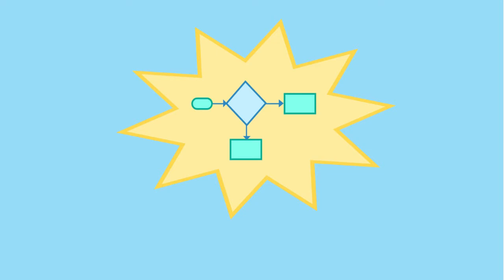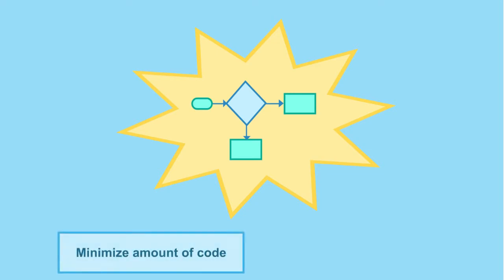You will need to pick a data structure that helps you to solve your problem, minimizing the amount of code you need to write, so your code is easy to maintain over time.